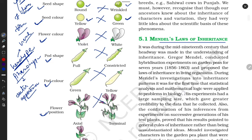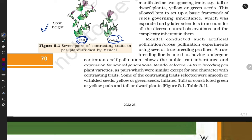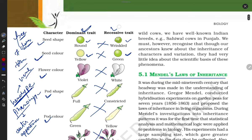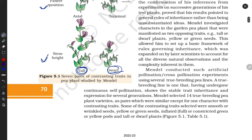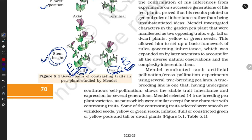He first justified which characters are dominant and which are recessive. Dominant characters are those that show their presence in each generation. Recessive characters are those that cannot show their presence when dominant characters are present — they can't express themselves when dominant characters are there, but dominant characters always show their presence.